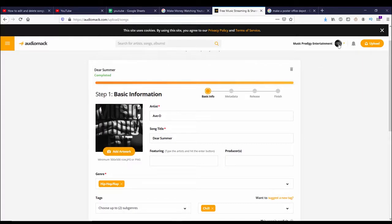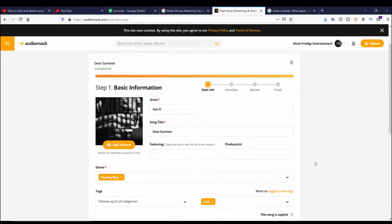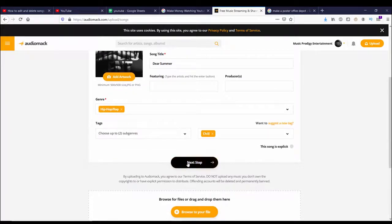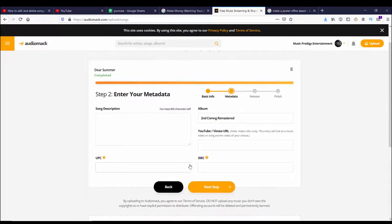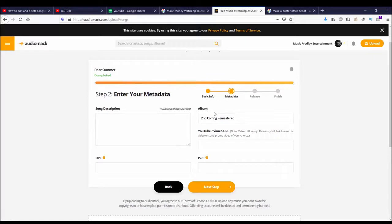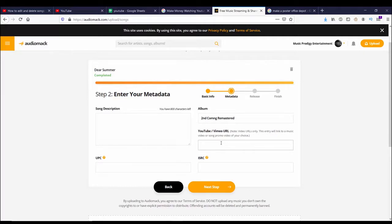Going to the next step, I can enter the metadata. So I can add a strong description, put in a title for the album, I can use a YouTube or Vimeo video URL if I got one, and I can put in the UPC or the ISRC code if I want to create one.